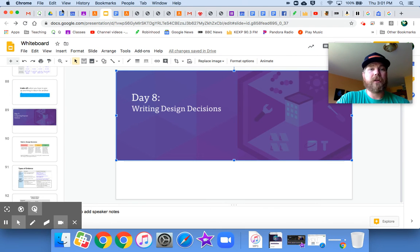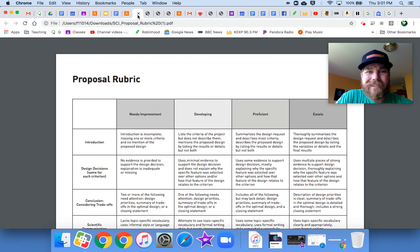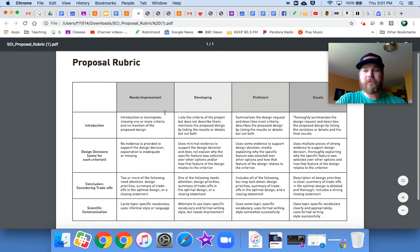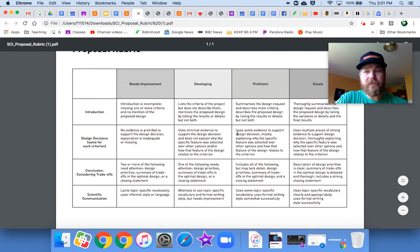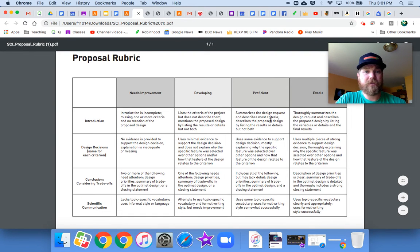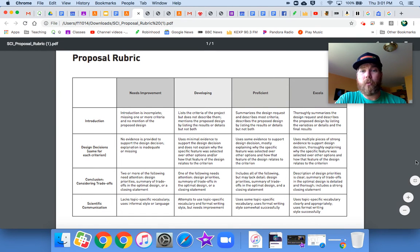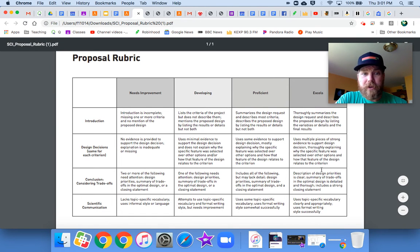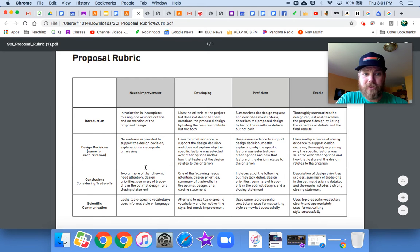Let's take a look at a couple things. Here's the rubric. This is great, actually. I've attached this to your lesson as well. We want to be over here in Excels. For design decisions, here's what we want to make sure that we are doing in our paragraphs.